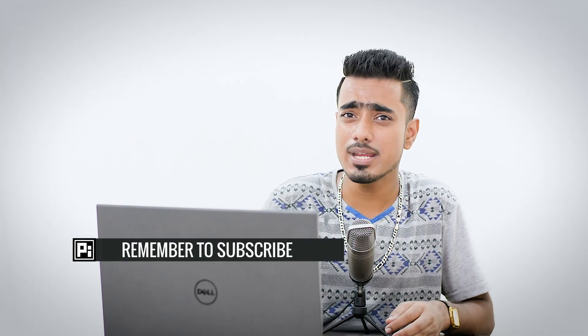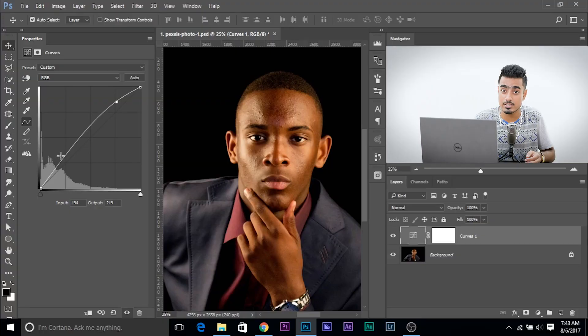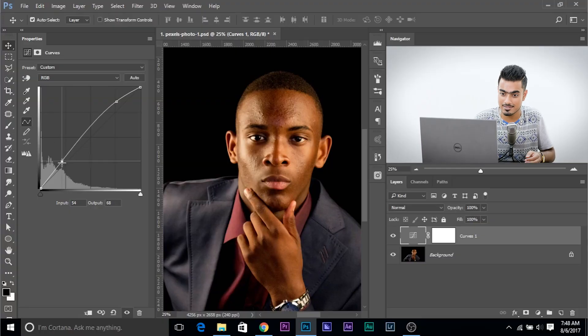Just a quick recap: we wanted to make the bright areas brighter, so we select and make a point on the right. To make that brighter, we would increase the number of pixels in the bright areas, and to increase the number of pixels we drag it up. If you want to make the dark areas darker, click a point here and drag it down.